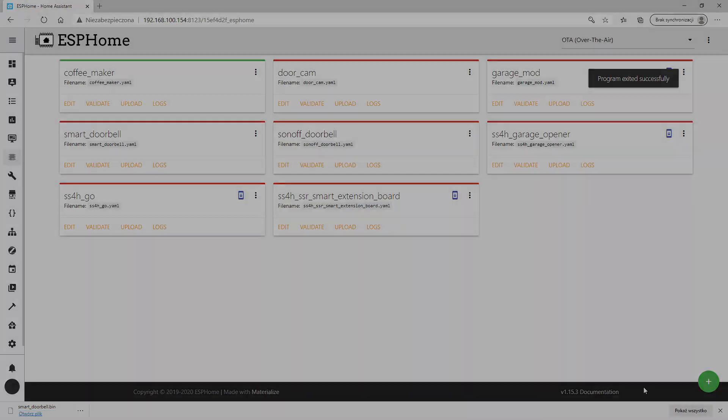Now let's prepare an automation that will send notification to our smartphone when someone presses the button on the doorbell. Unfortunately, it looks entirely different for iOS and Android users. But in both cases installing the Home Assistant companion app will be the first step.